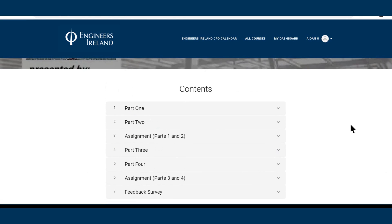The course will provide learners with a comprehensive explanation of the background to Eurocode 3 and provide practical worked examples for design of steel elements. The course is divided into four parts, each interspersed by knowledge checks. There is an assignment with worked answer provided after parts 1 and 2, and again after parts 3 and 4.